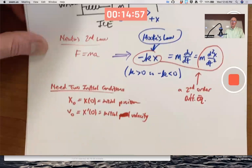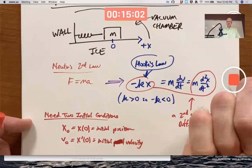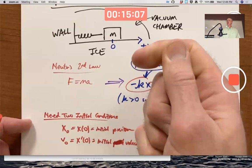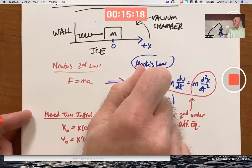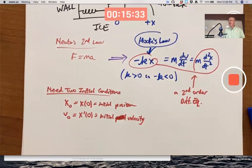If you pull the mass to the right and hit it toward the left, the initial velocity is negative. If you hit it toward the right, the initial velocity is positive. This system has infinitely many solutions — infinitely many possible motions corresponding to the infinitely many possible initial conditions.